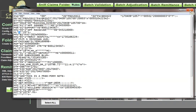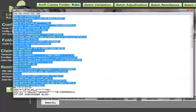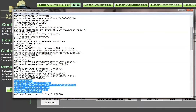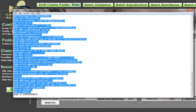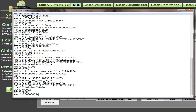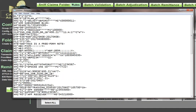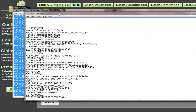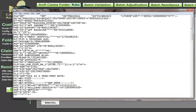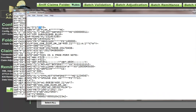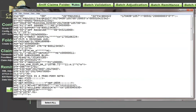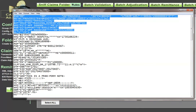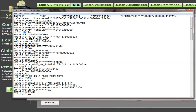Now let's do another example where we pull a claim out of the middle. Here's a transaction — this one happens to be the last claim, so I'll copy it just like in a real-world scenario and paste it in. I've got an SE, GE, and IEA, but no top segments. So I'll go back to the original transaction. Before copying, notice that because this loops at the subscriber loop, I need to copy up to the subscriber loop — starting from the ISA.